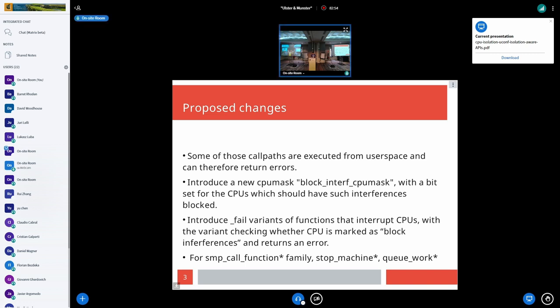On top of that we introduce fail variants of functions that interrupt CPUs, with the variant checking whether the CPU is marked in the block interferences mask and returning an error. We would create fail variants for the families of functions that interrupt CPUs.